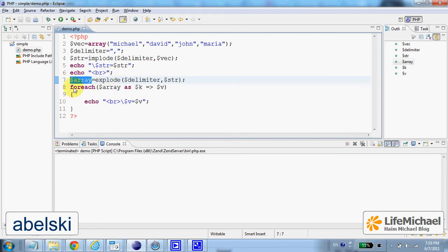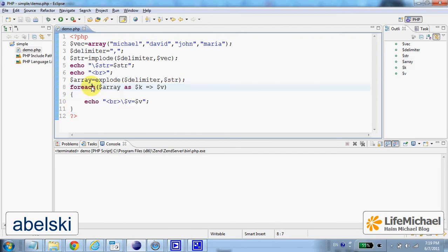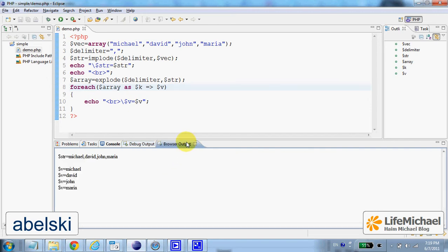Here we iterate this array. Let's execute. And this is the output.